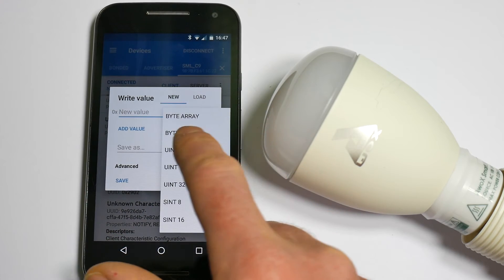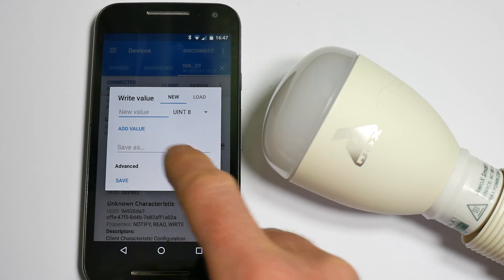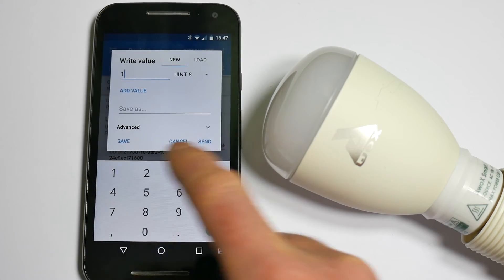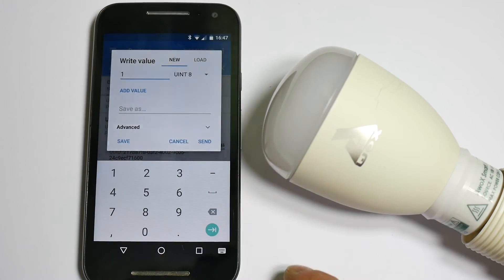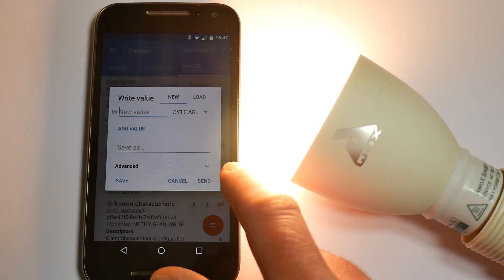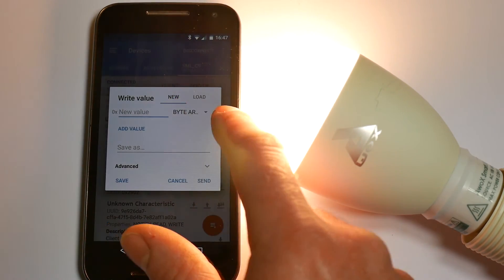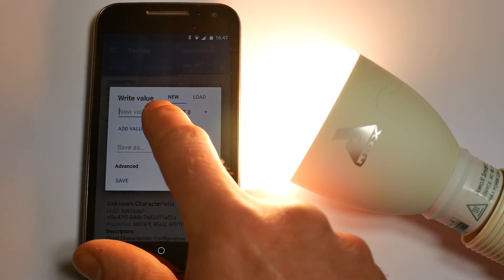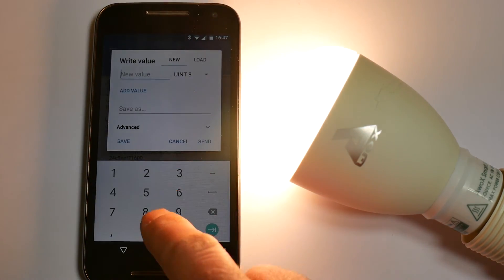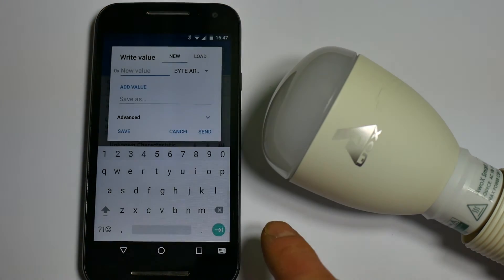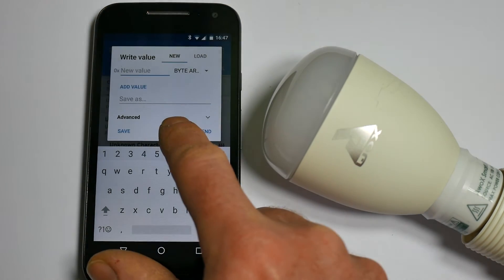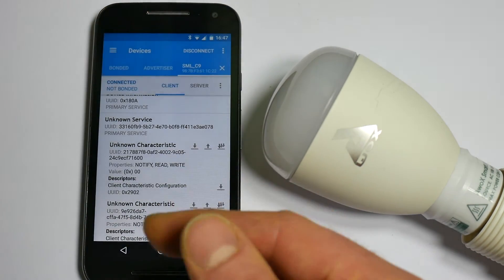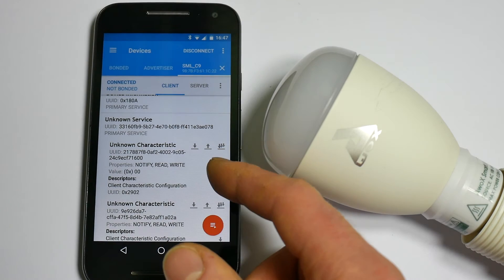But this one, if I choose uint8 and write a 1 to it, it will turn it on. And if I do the same thing, change uint8 and turn it off with a 0. So that's really nice and easy.